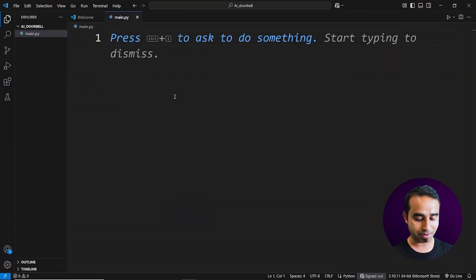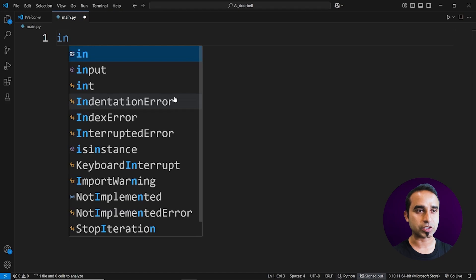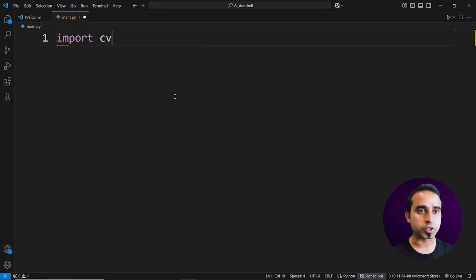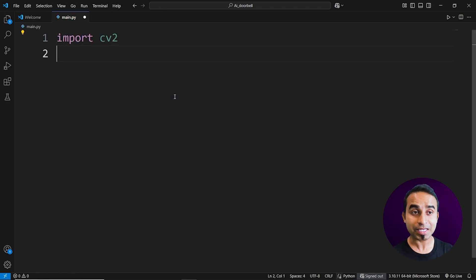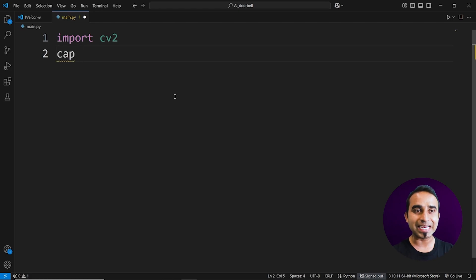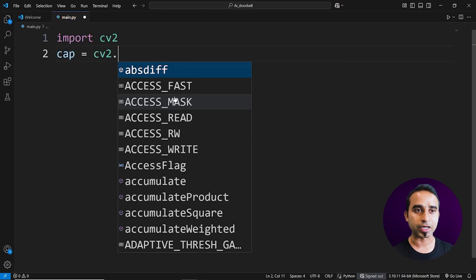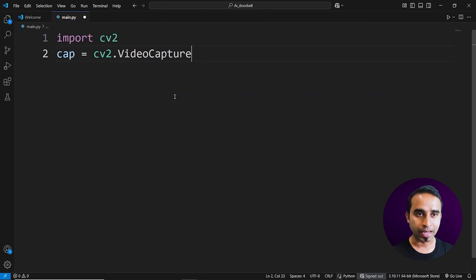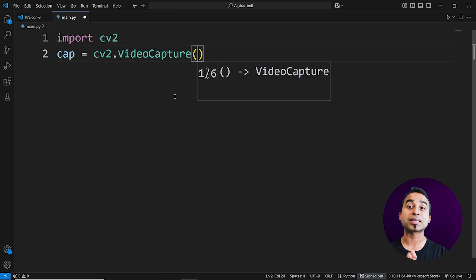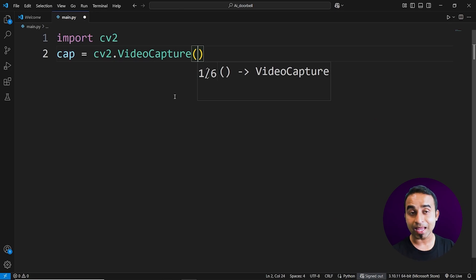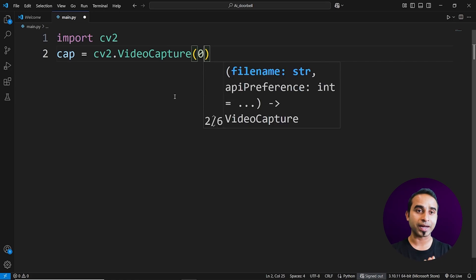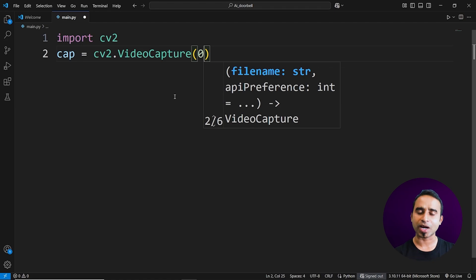First, import the package by typing 'import cv2'. Once cv2 is imported, the next step is to capture video. Declare a variable called 'cap' and assign it 'cv2.VideoCapture(0)'. The parameter indicates which webcam or video capturing device to use — zero means the default webcam. You might try zero, one, or two if you don't see yourself.